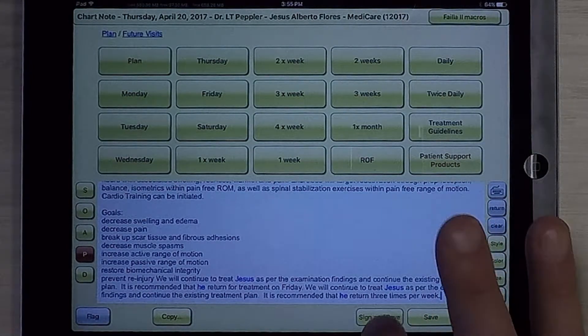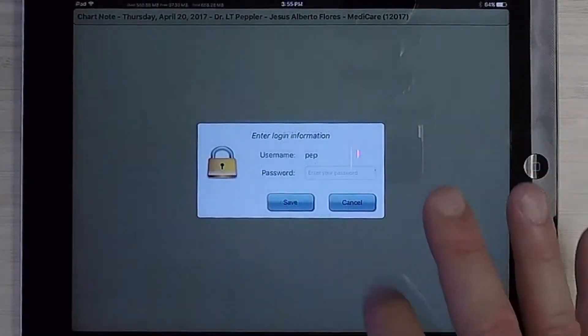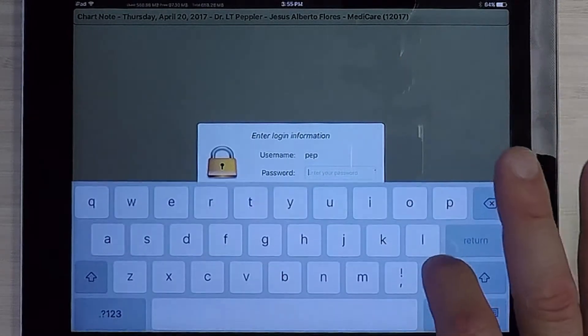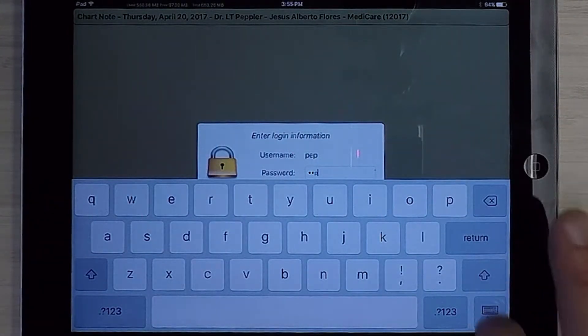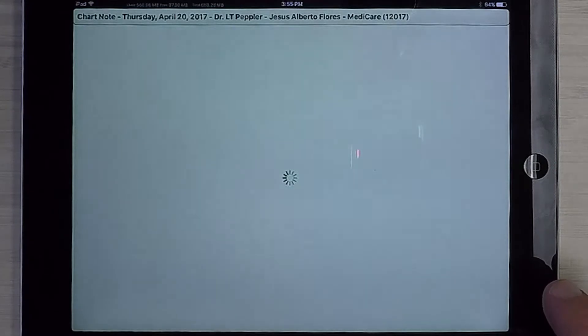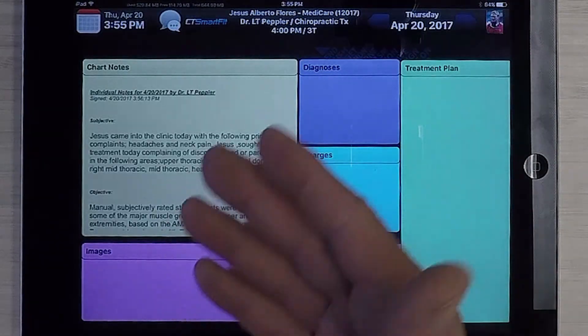I'm going to go ahead and sign and save it by using the signature I have on file. And we've created a note. That's CT Provider Mobile — and now you know. Thanks for watching.